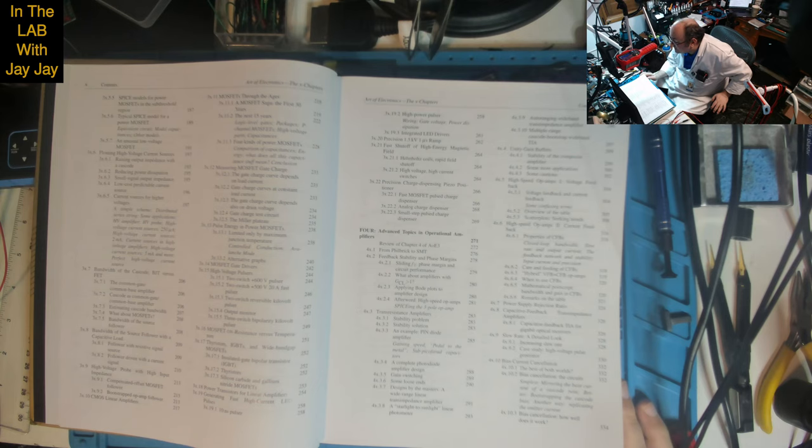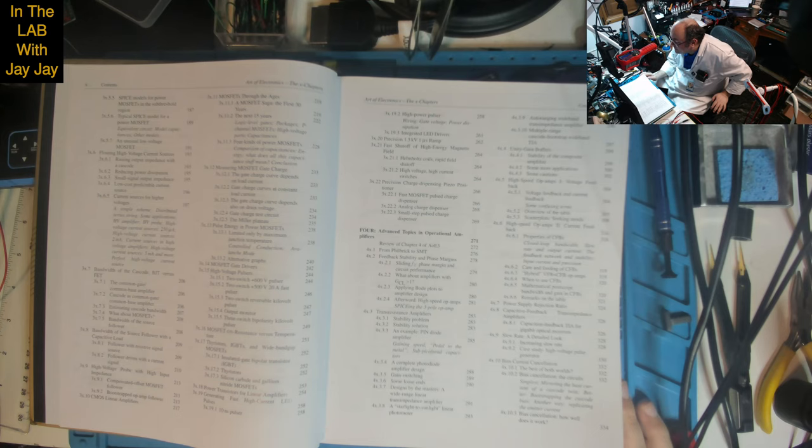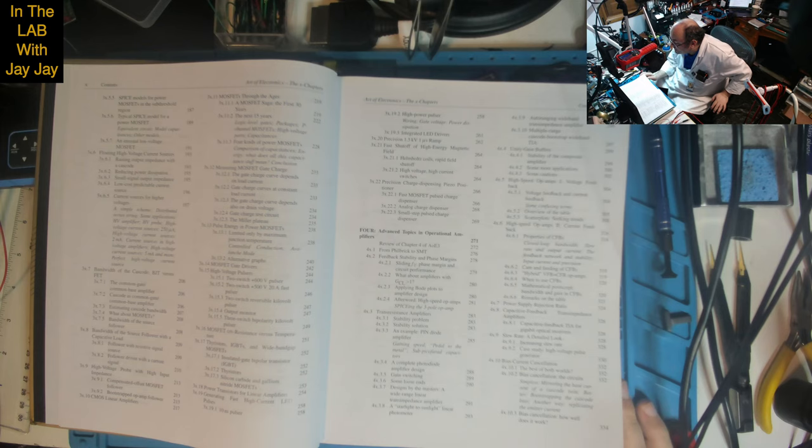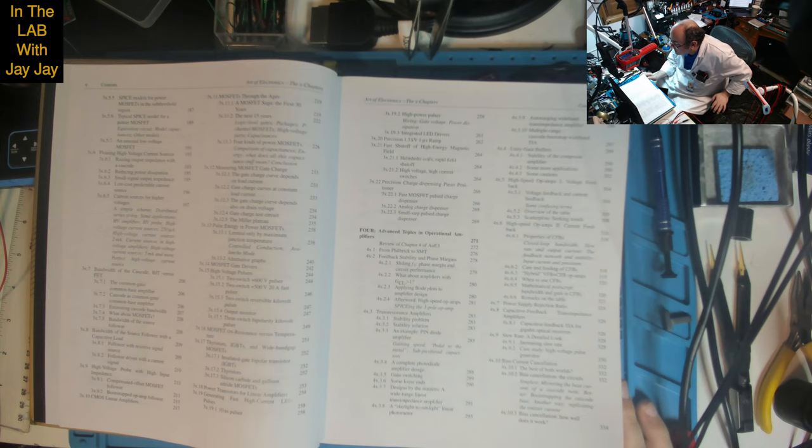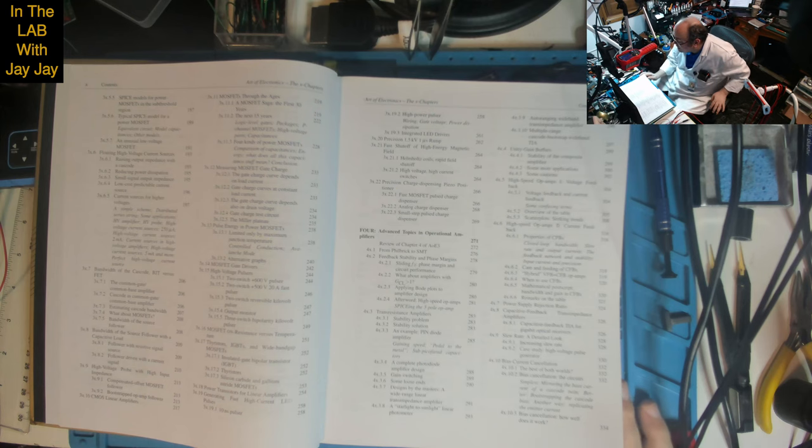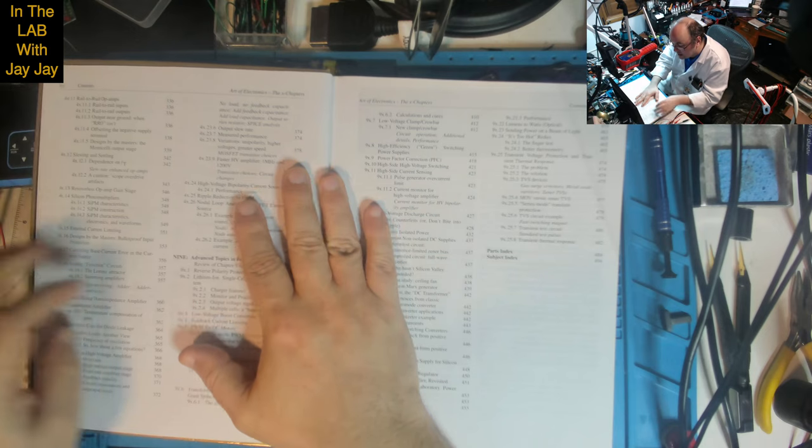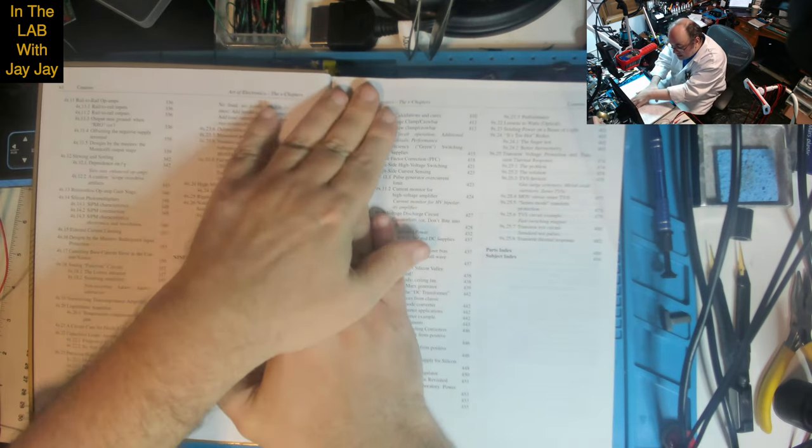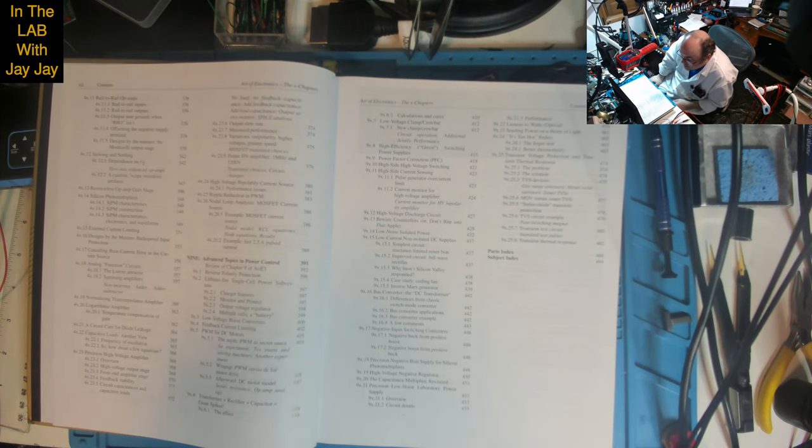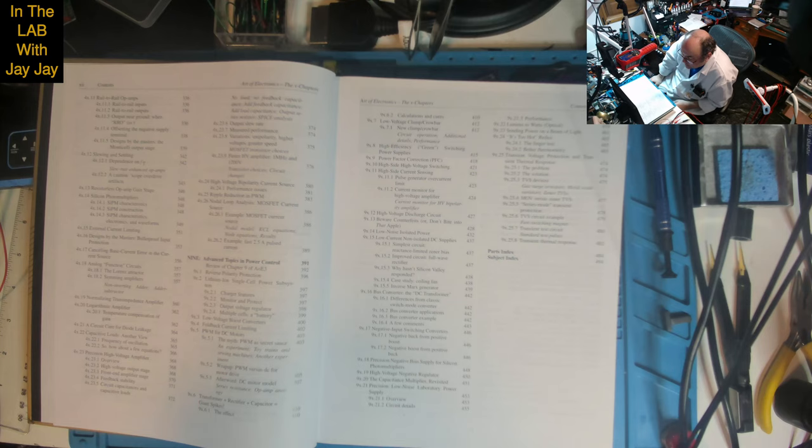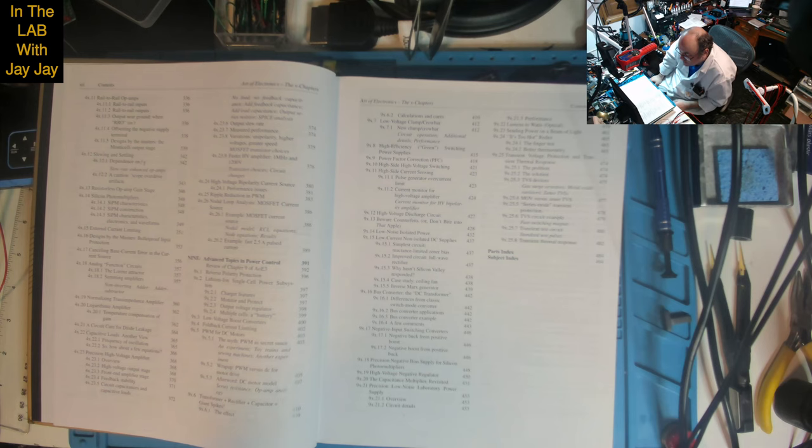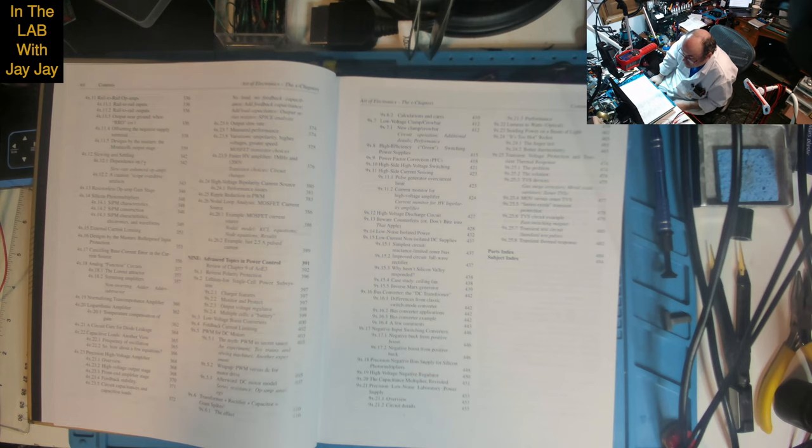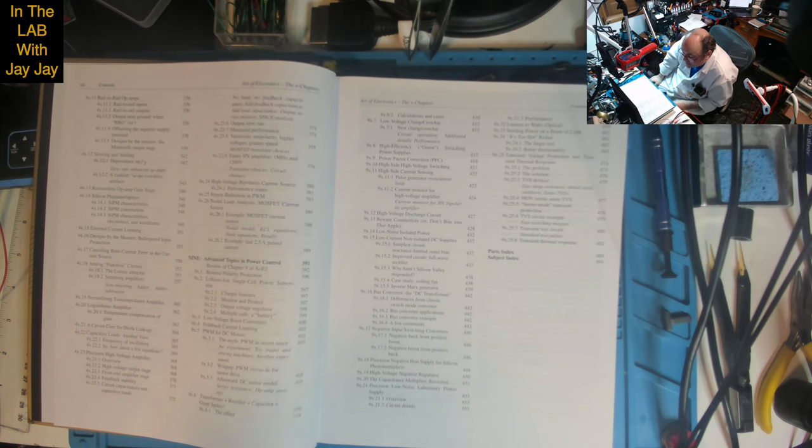Power supply rejection ratio. Capacity feedback. Transimpedance amplifiers: capacity feedback TIA for gigabit optical receivers. Slew rate: a detailed look, increasing slew rate. Case study: high voltage pulse generator. Bias current cancellation: the best of both worlds, the circuits - simplest, mirroring the base current of the cascode twin, bootstrapping the cascode bias. Rail to rail op-amps: rail to rail inputs, rail to rail outputs. Designed by the masters: the Monticelli output stage. Slewing and settling.